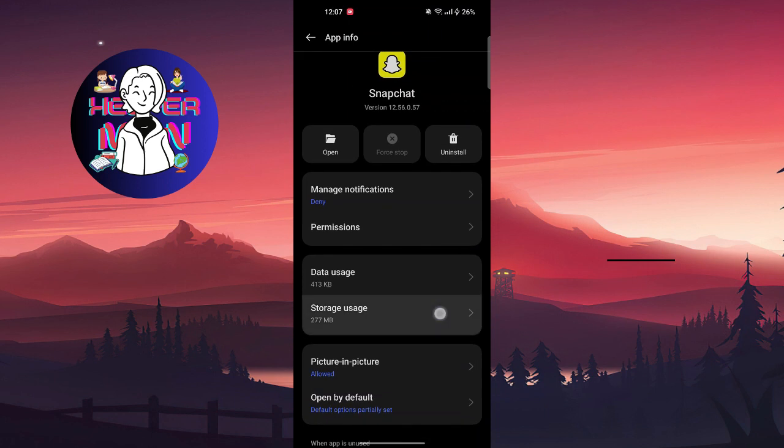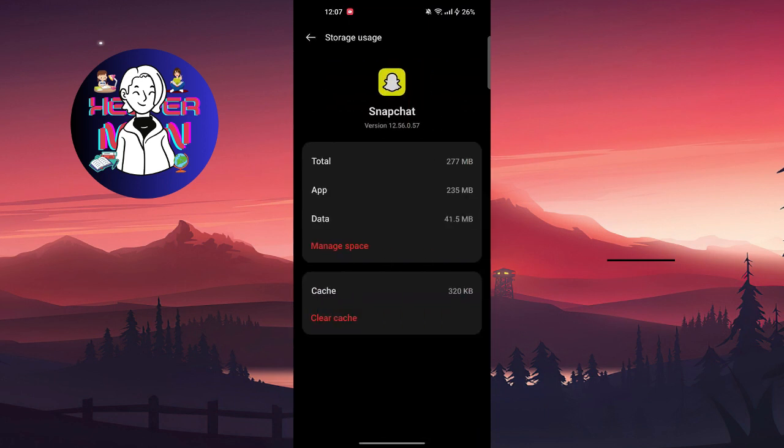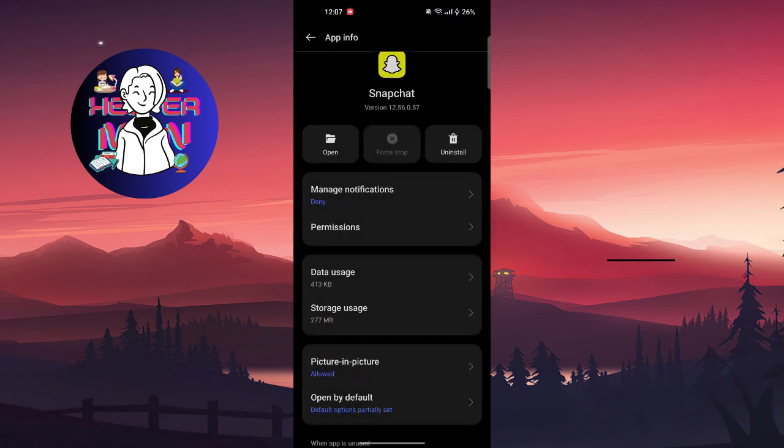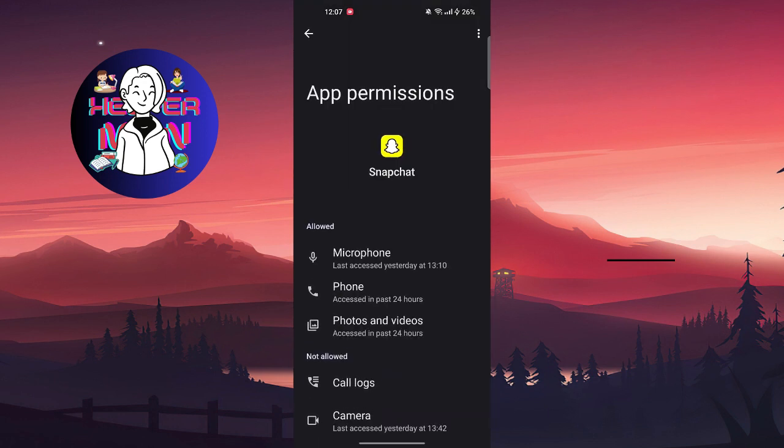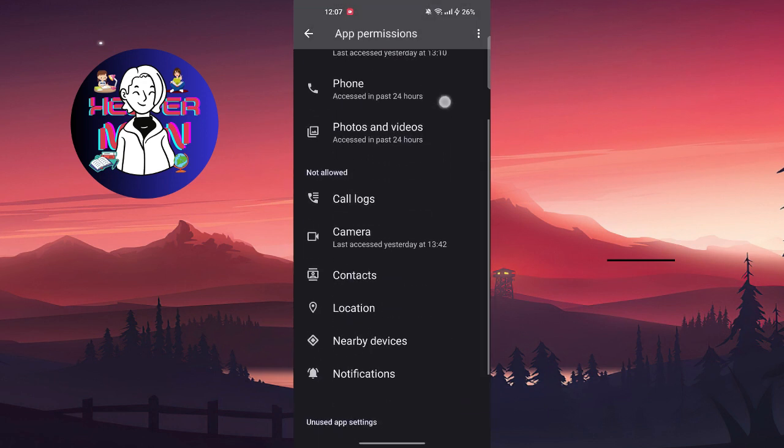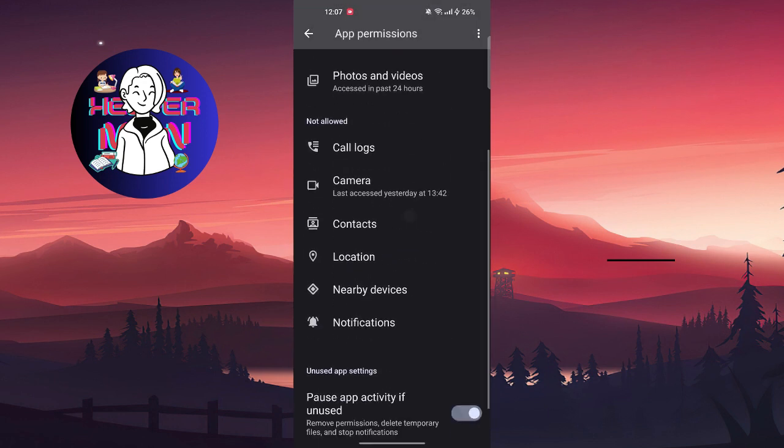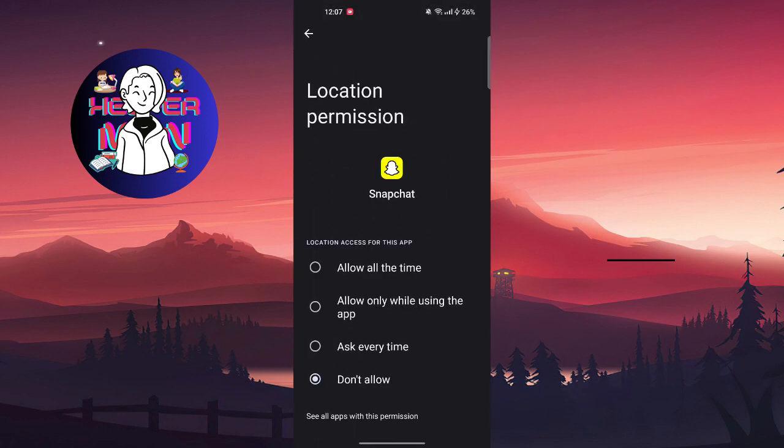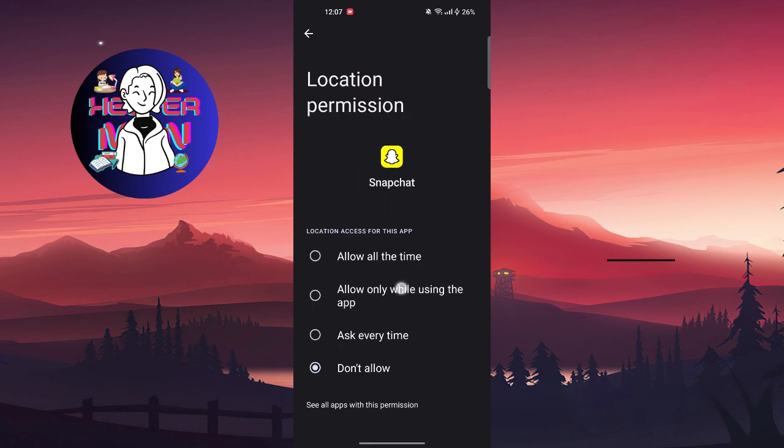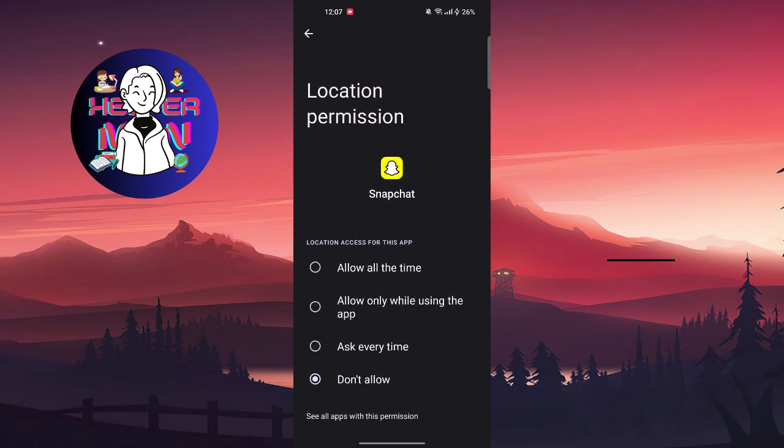Force stop, clear cache, and the most important thing you're gonna do is go to permissions and allow Snapchat your location. Allow only while using the app will be enough.